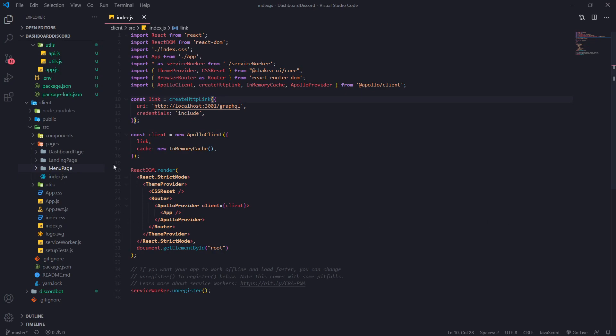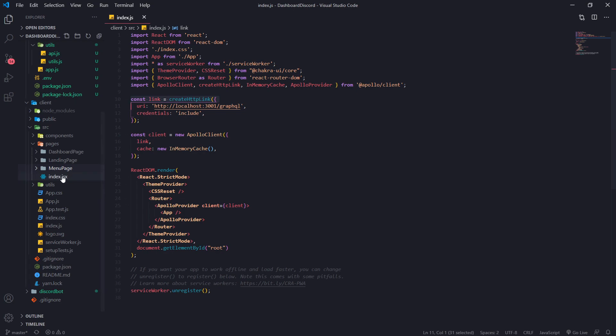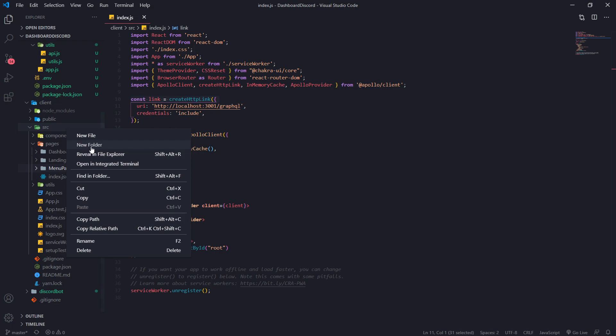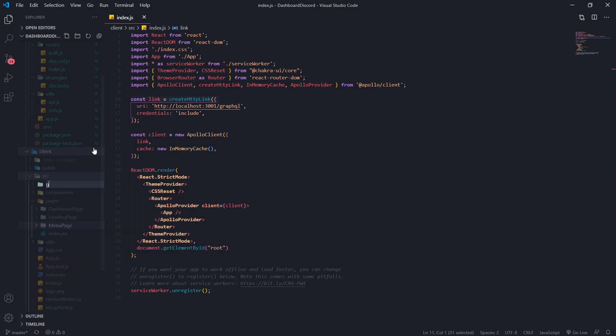So what's next, right? After we've done this part, how do we actually make our GraphQL queries? Well, what we're going to do is we're going to create a new folder called GraphQL.